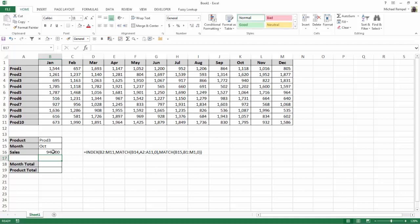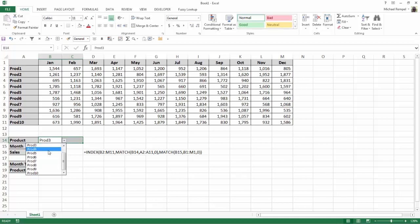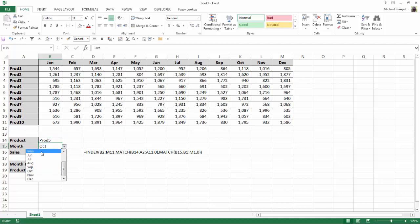And I get 940, which is the intersection of October and product 3. And if I change any one of these items, make it product 5, make it May, the value will change. So product 5 in May, 1901, matches up exactly.